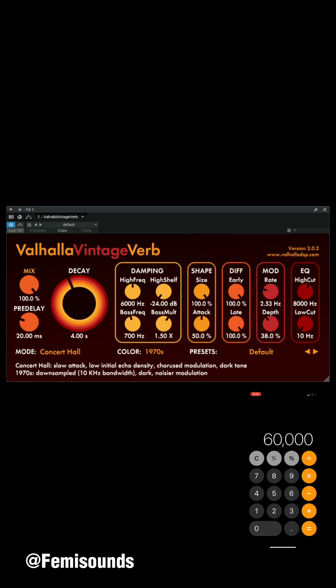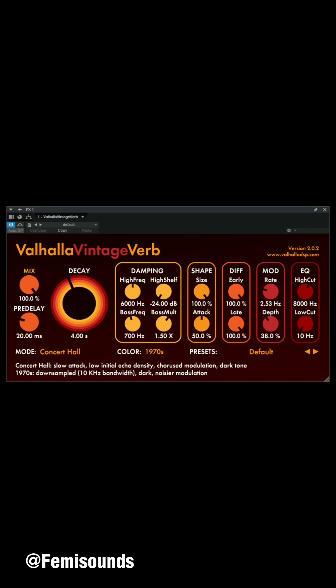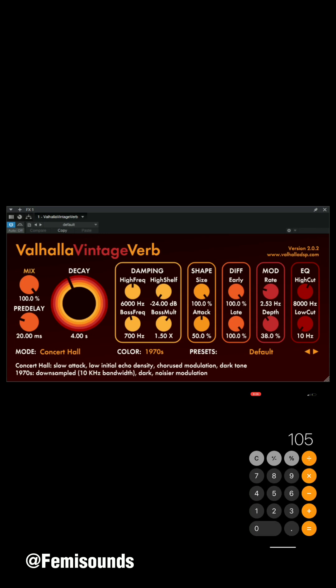You divide 60,000 by the tempo of the beat. This beat is 105 BPM. Now a lot of you are asking where did 60,000 come from — 60,000 milliseconds makes one bar. So once you divide 60,000 by the tempo of the beat, it gives you 571.